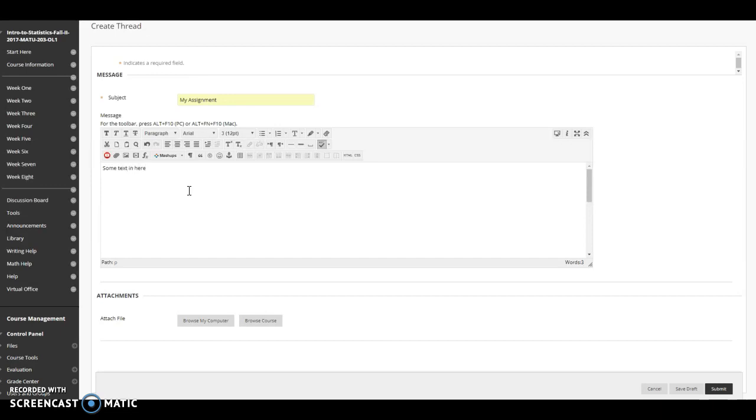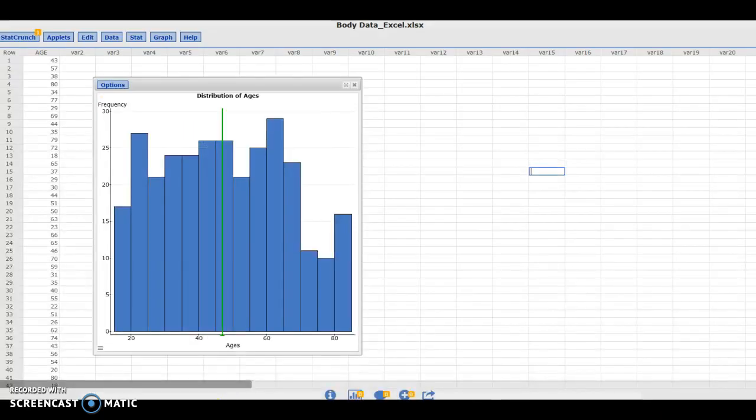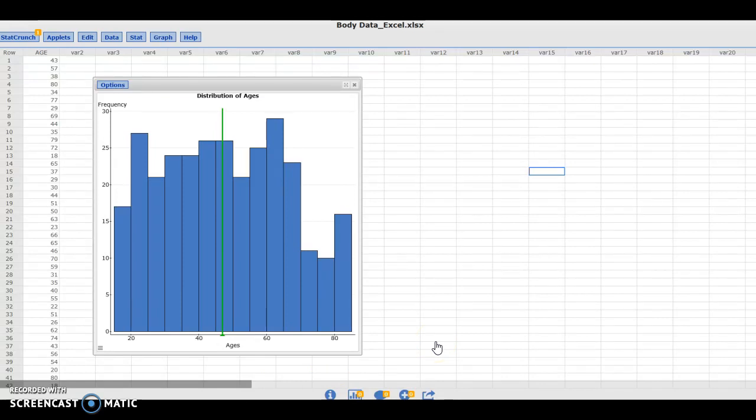Now suppose that for my assignment I need to include a graph and I've generated a graph over here. In my assignment I really don't want to include this graph as just a regular old file attachment because then it will not appear visually as part of my assignment.